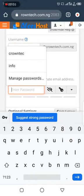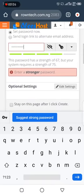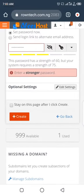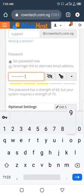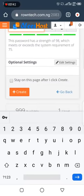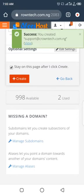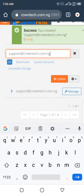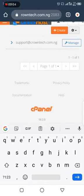Then you are going to enter the password you want to use. Make sure you enter a strong password. Once your password is strong, click on Create.